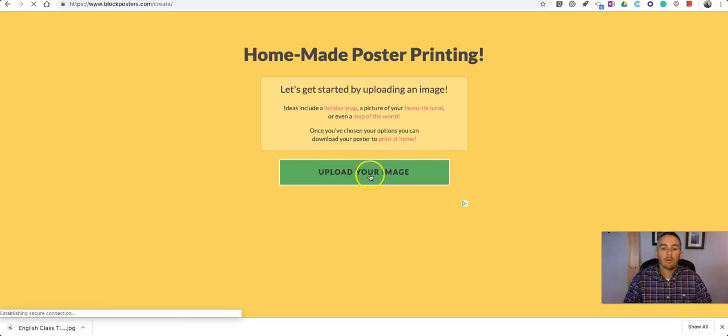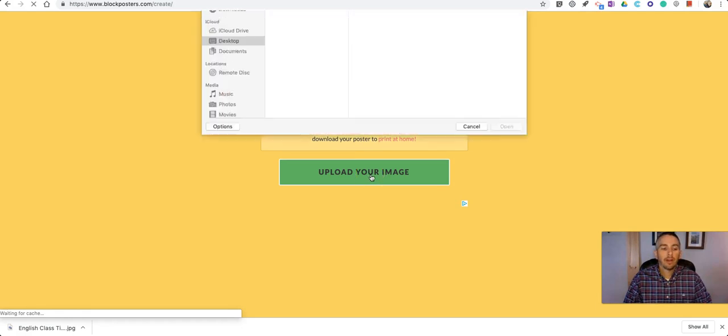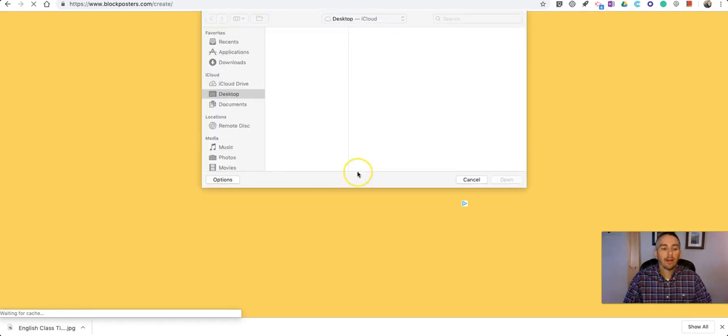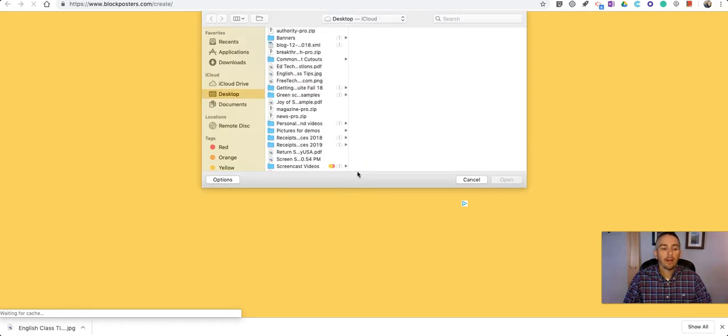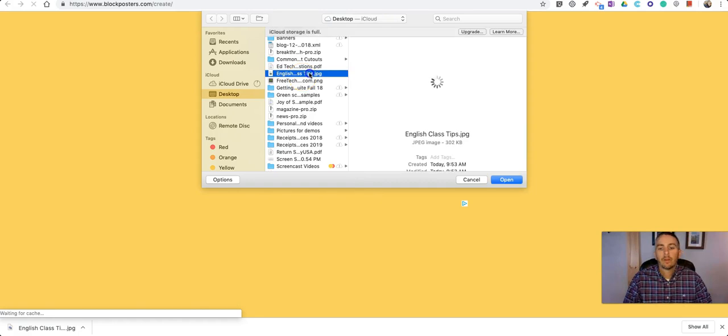So I'm going to upload my image that I just created, that English Class poster. So there it is.